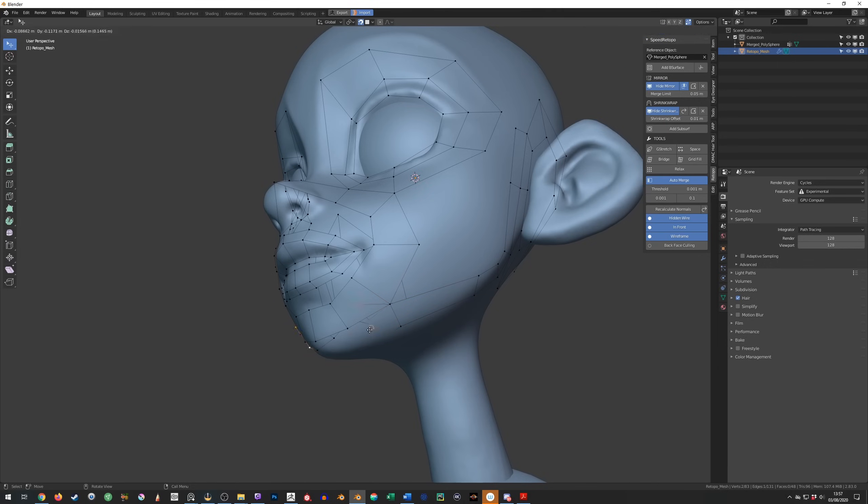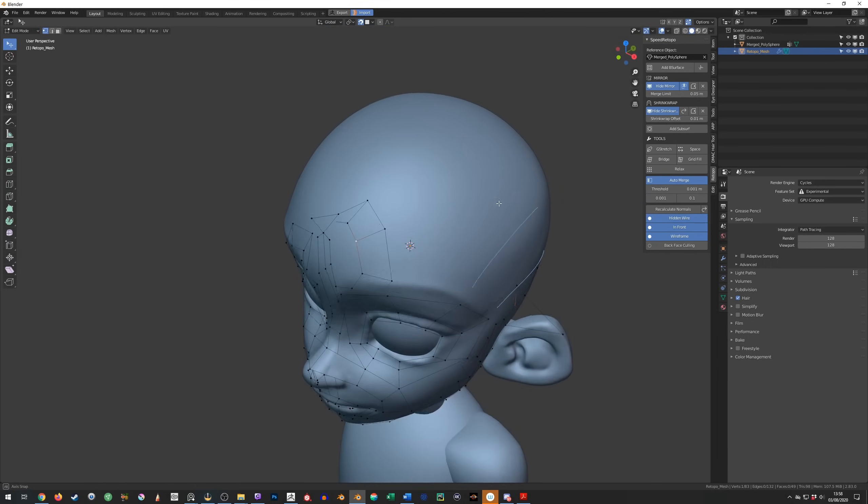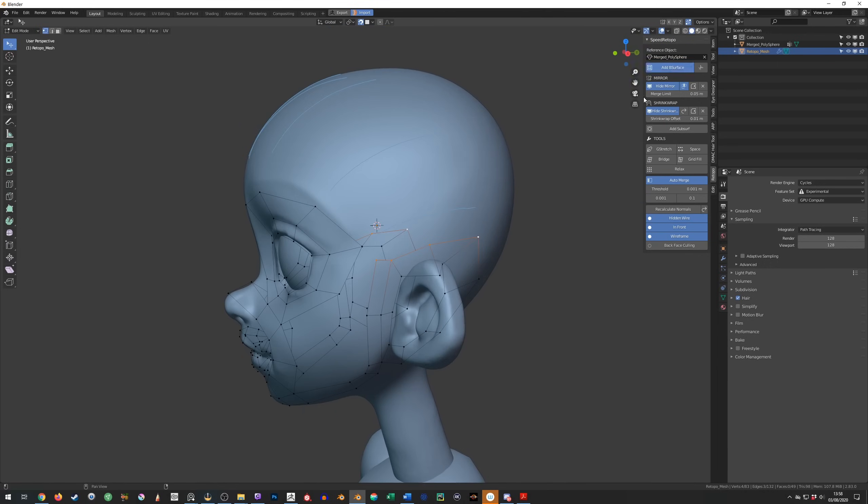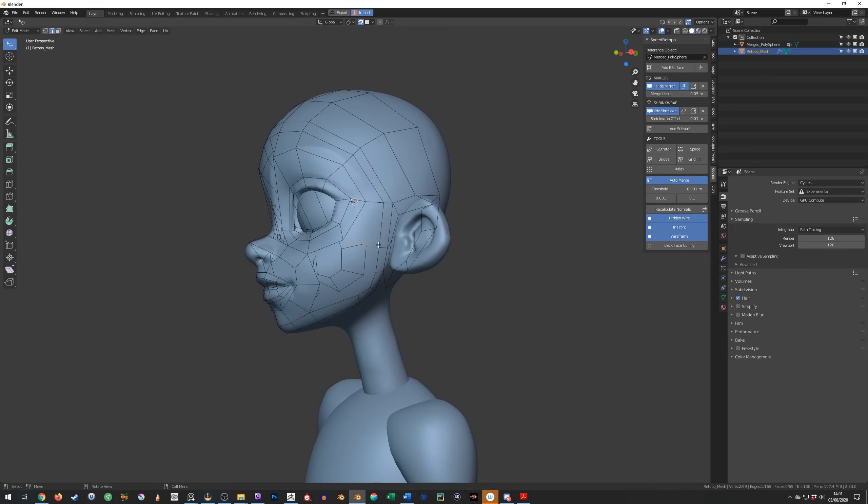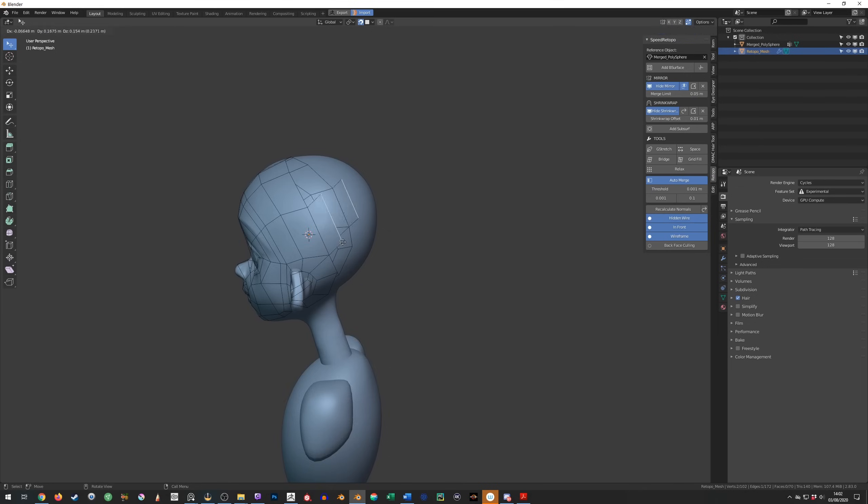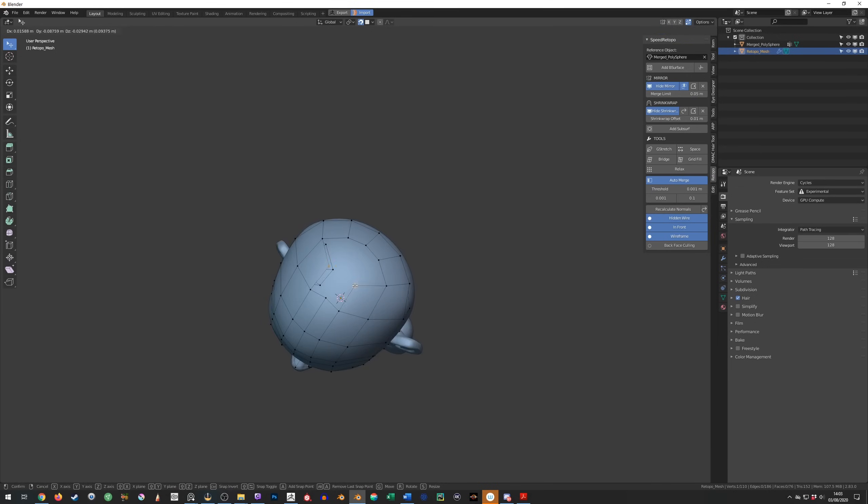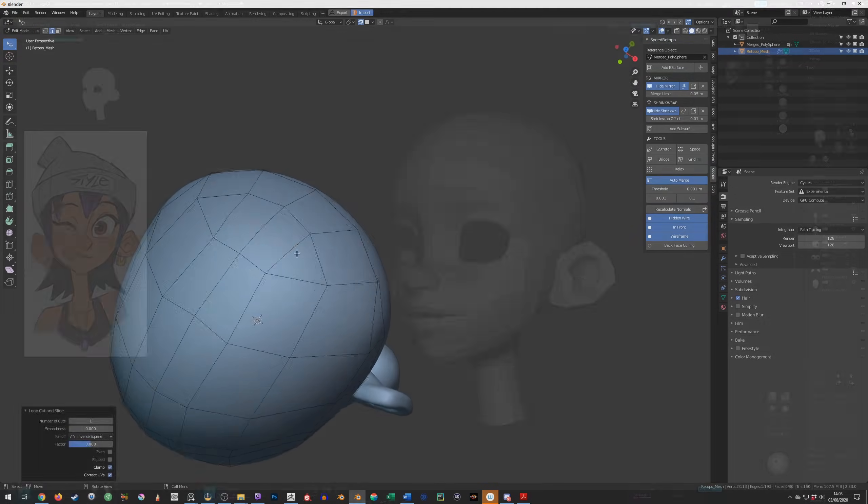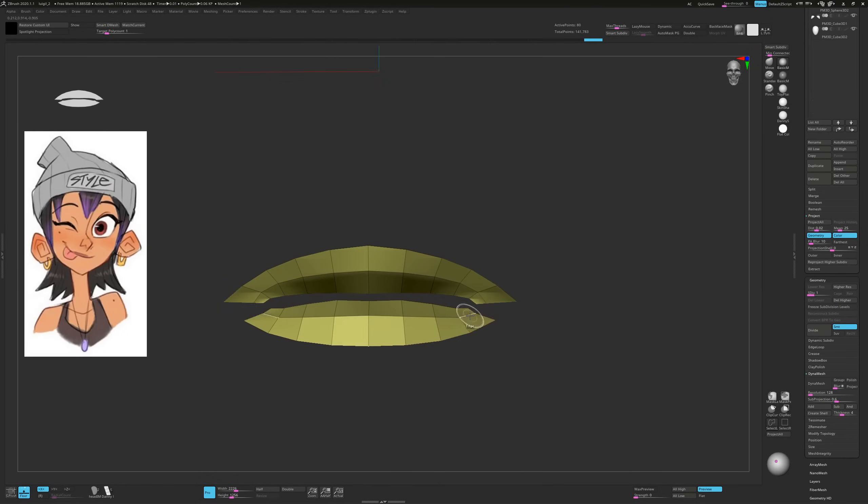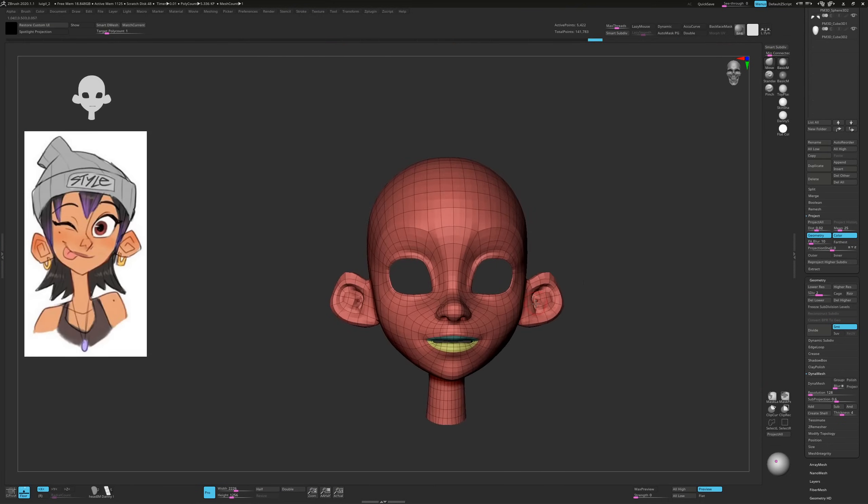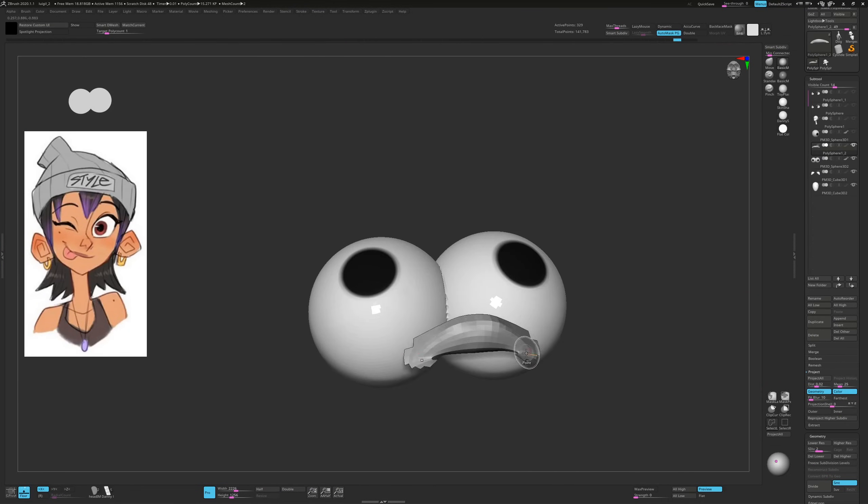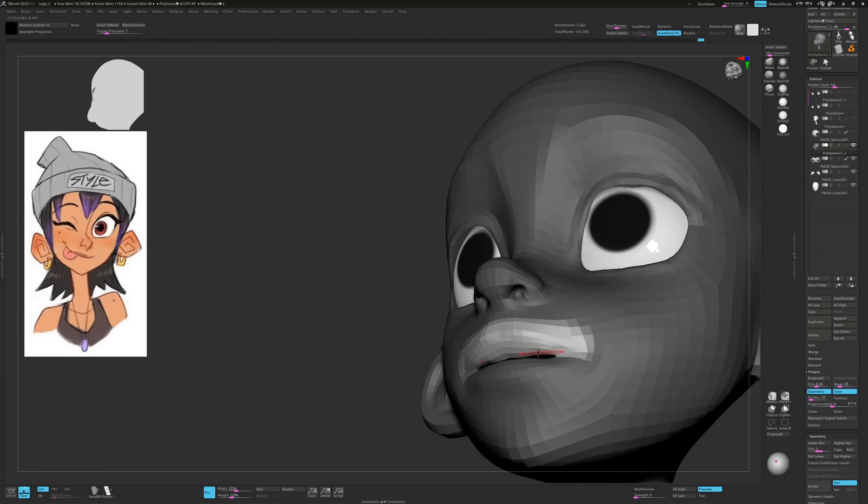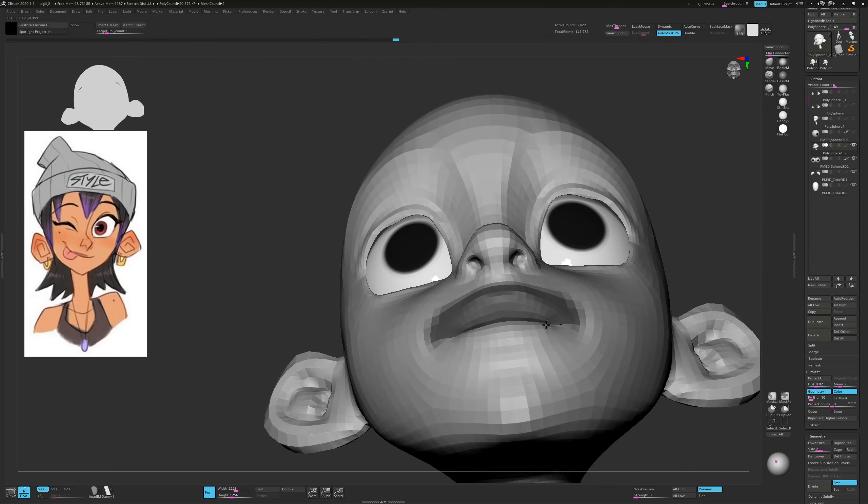In that tutorial I used 3D Coat but re-topology is very much app independent meaning it should be easy for you to translate the information to Blender. I do intend to make a Blender specific tutorial at some point though. Once I'm happy with the topology I send it back over to ZBrush and start working on it again. It's a good idea to make polygroups now so that you can easily hide or mask particular sections of your model as and when you need to.